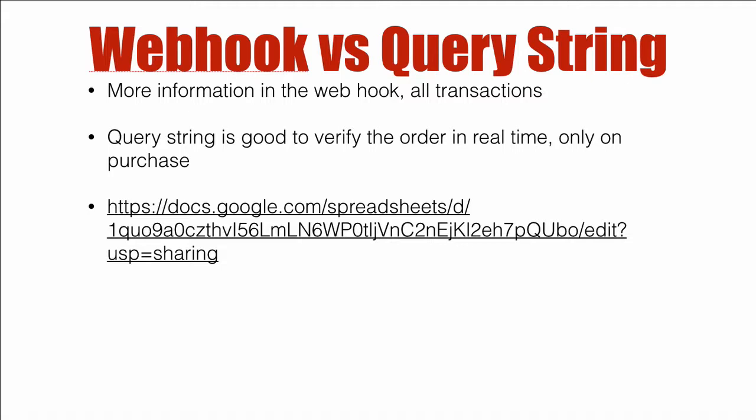Now the webhook sends more information and it occurs on all transactions - on a purchase, on a refund, subscription failure. Those all get sent from Thrivecart to typically your web server or something like Zapier. On the other hand, a query string is good for verifying the order in real time. Is it valid or not? And it only occurs on purchase.